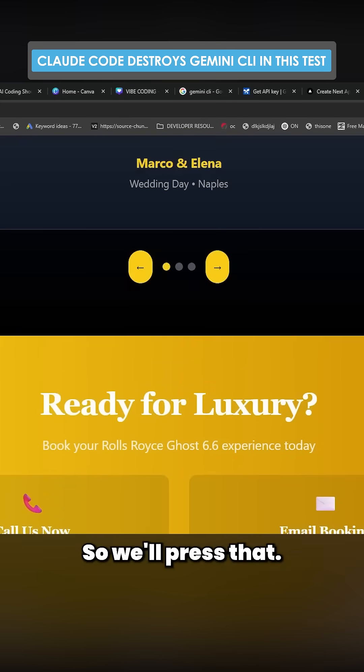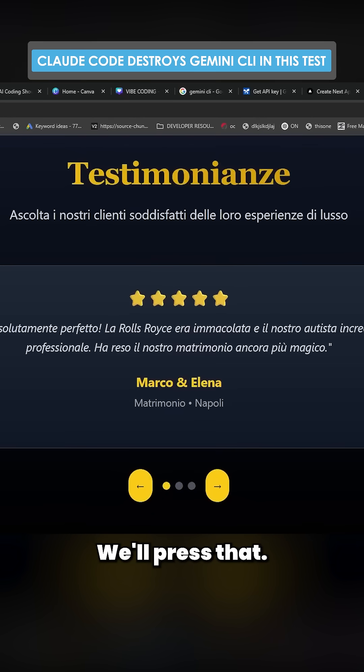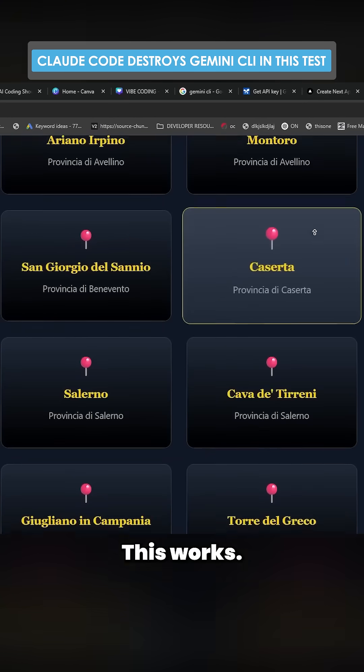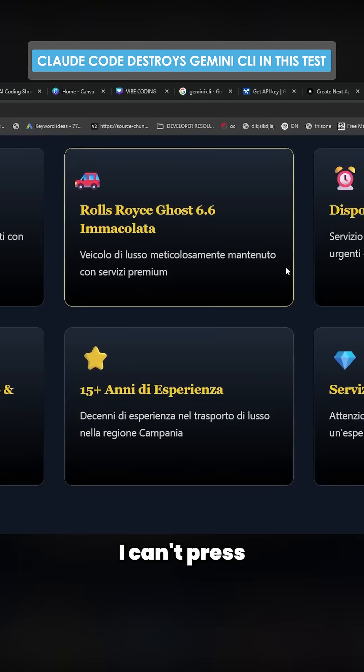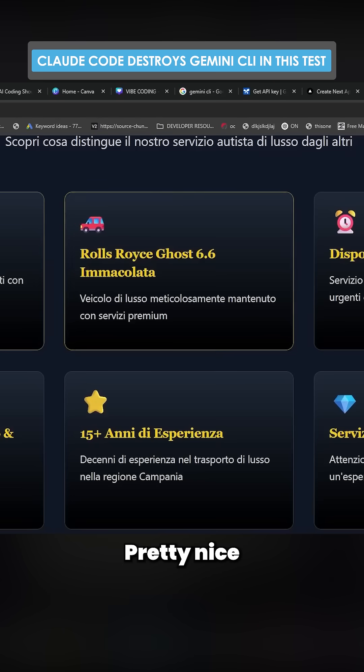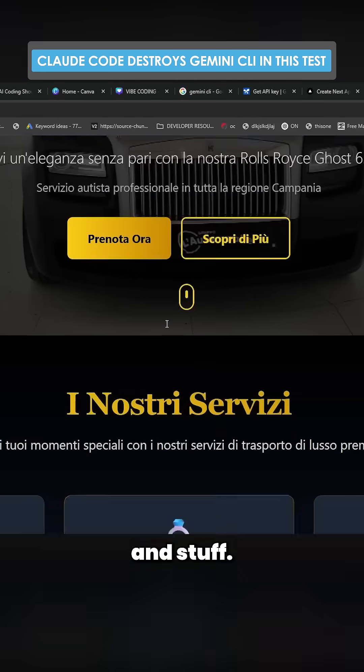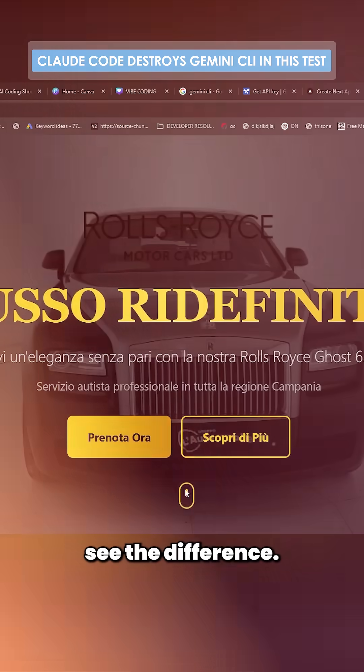Let's see if all the buttons work. So we'll press that. We'll press that. This works. Changed it to Italian. I can't press any of these for some reason. Pretty nice little animation and stuff. But yeah I mean you can just kind of see the difference from different things like this.